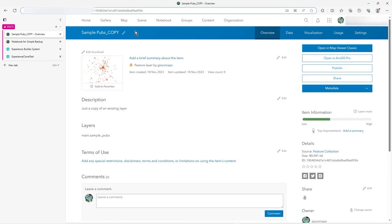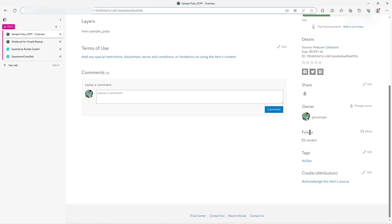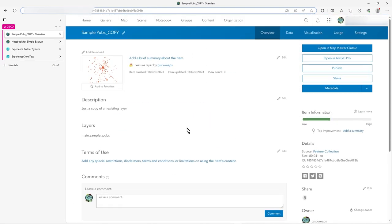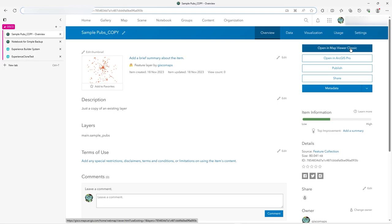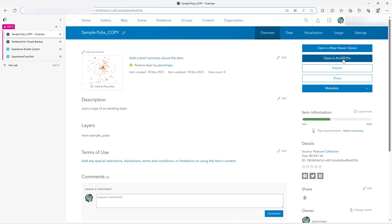So we can now see what this looks like. We've got this sample pubs copy. It's in this sandpit folder, you can see down here, folder sandpit, so I put it in there. You can view it. It's just a load of JSON. That's what Feature Collection is. So you can view it on a map and you can even view it in ArcGIS Pro as well.